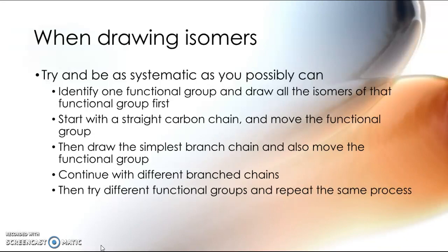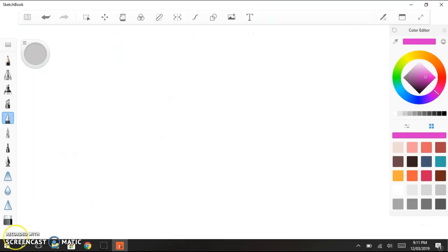The other thing to be really careful of is the fact that these molecules exist in three dimensions, which means they move. Now let me show you what I mean by that.